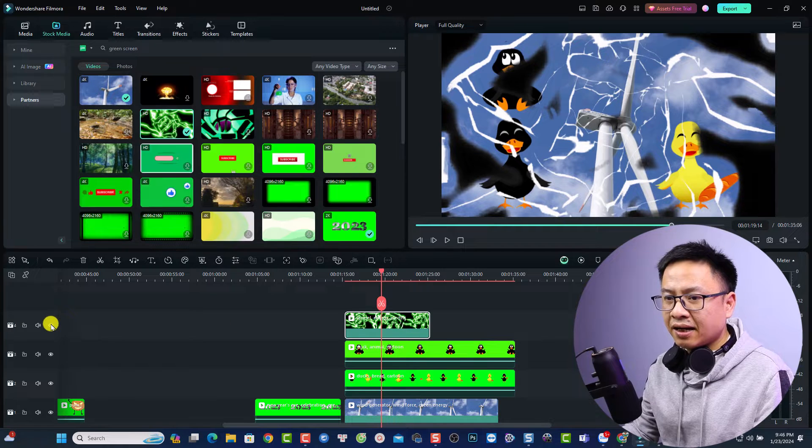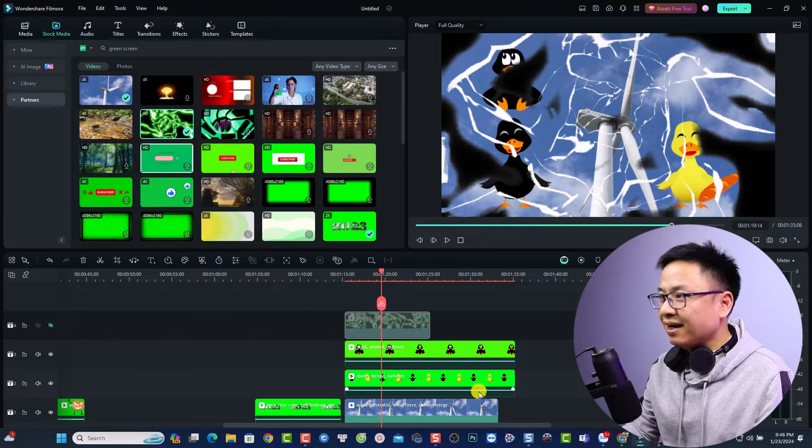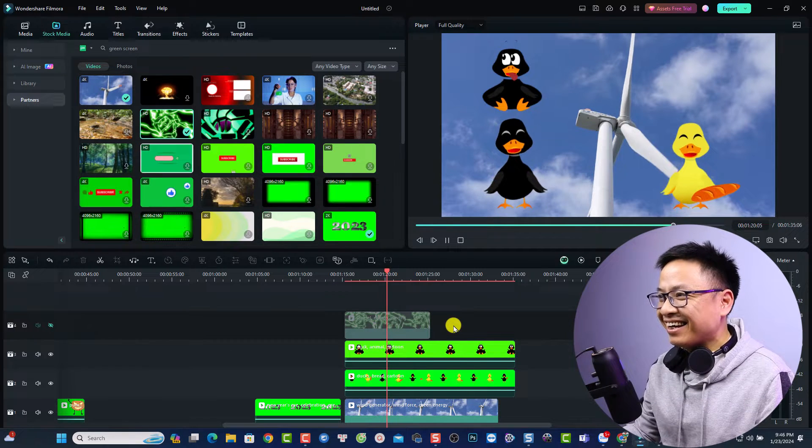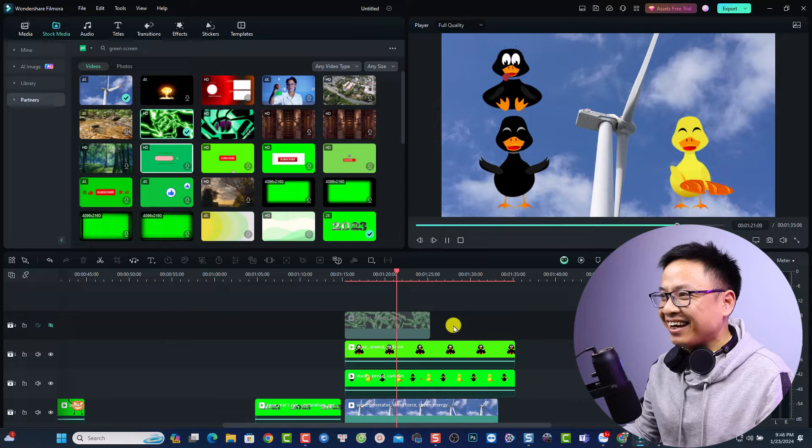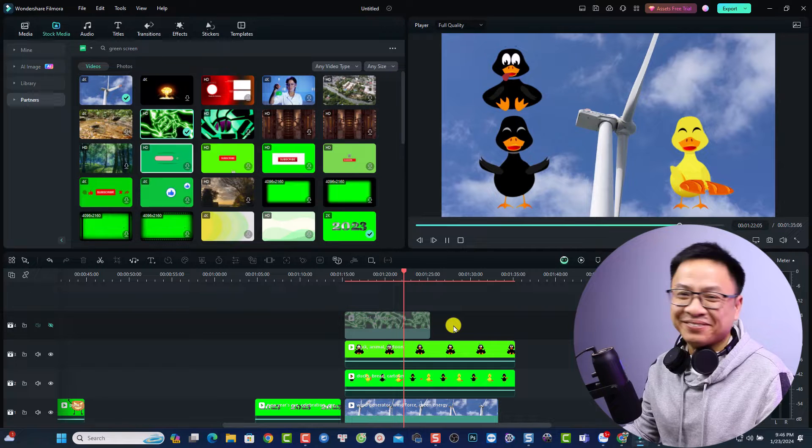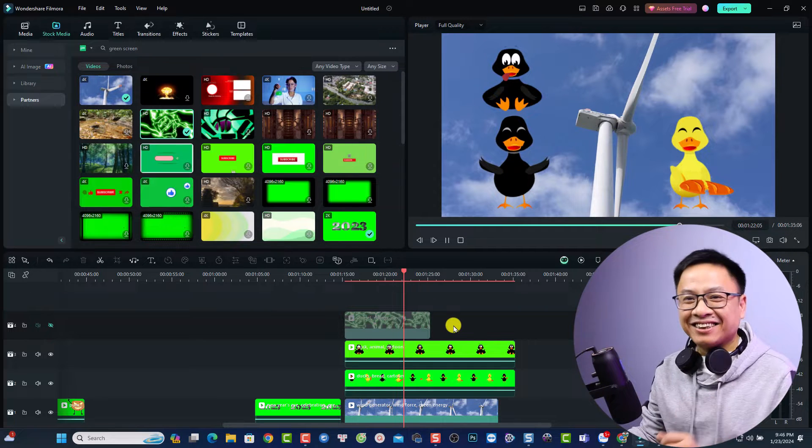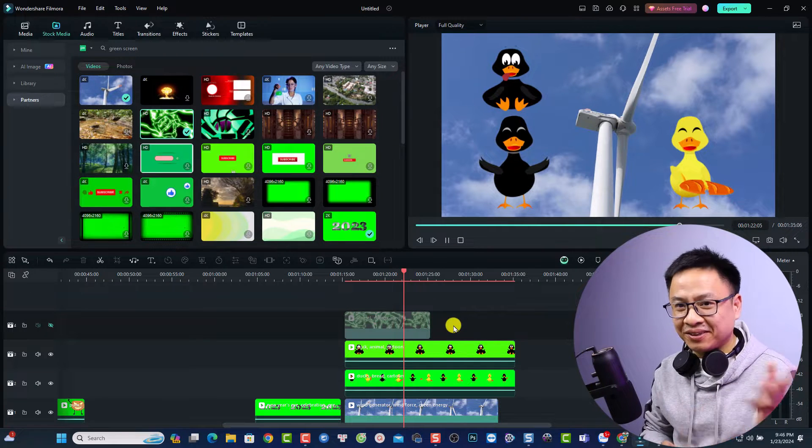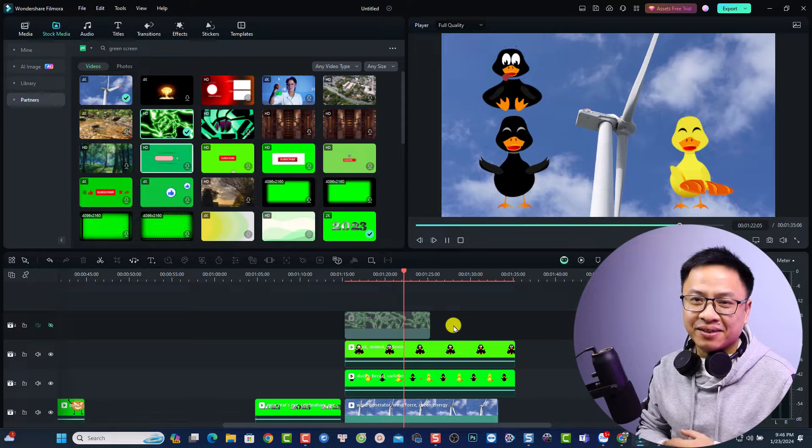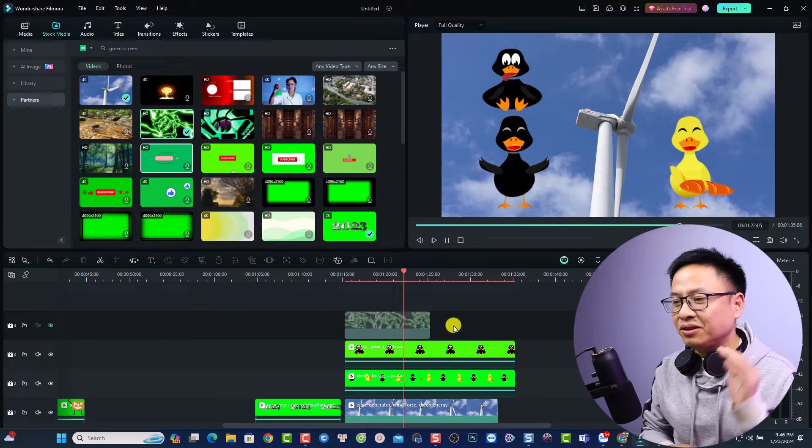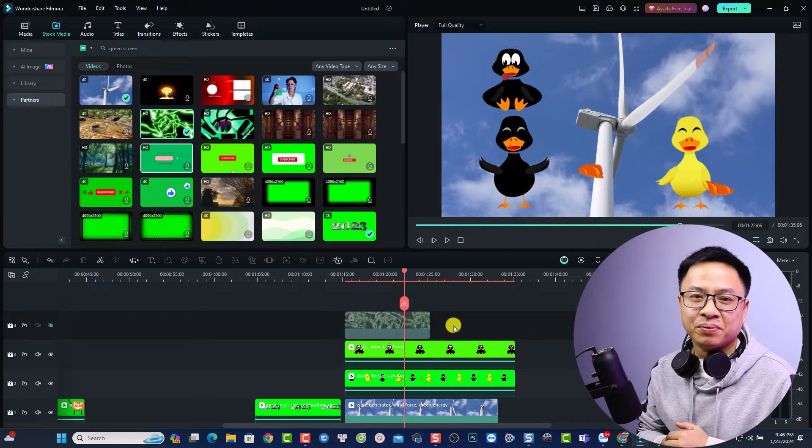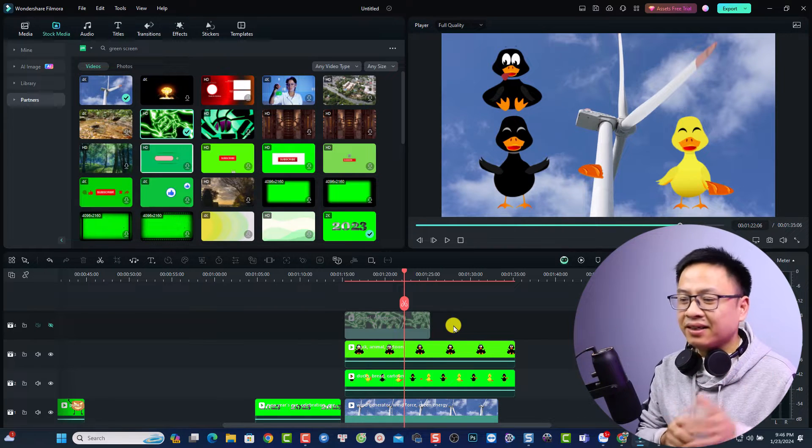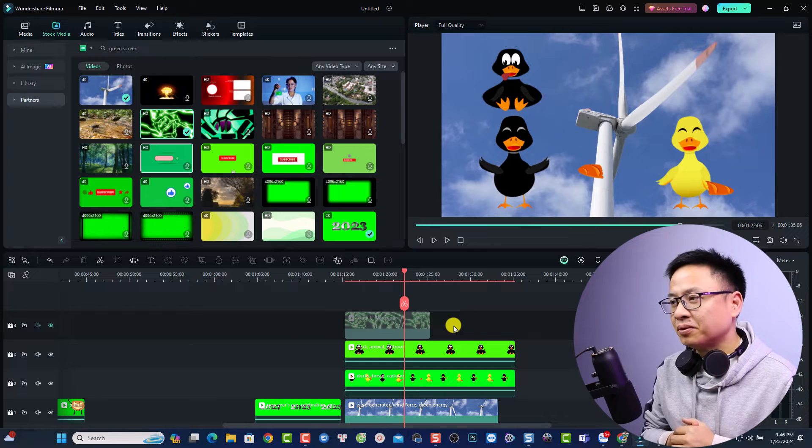Hi guys, welcome to another tutorial on my channel. In this video I'm going to show you how to use green screen effect in Filmora 13.